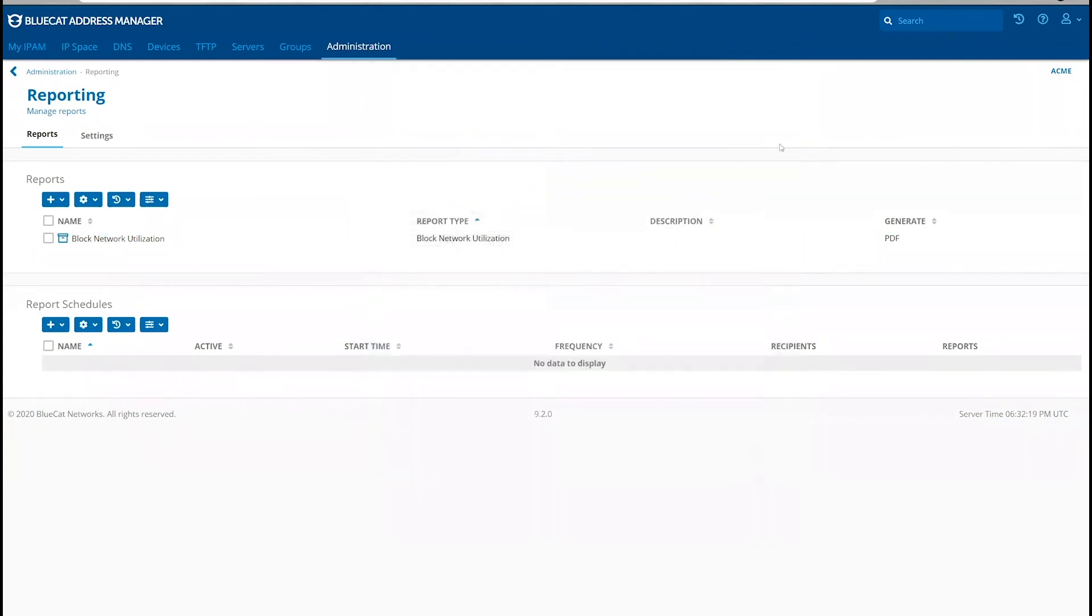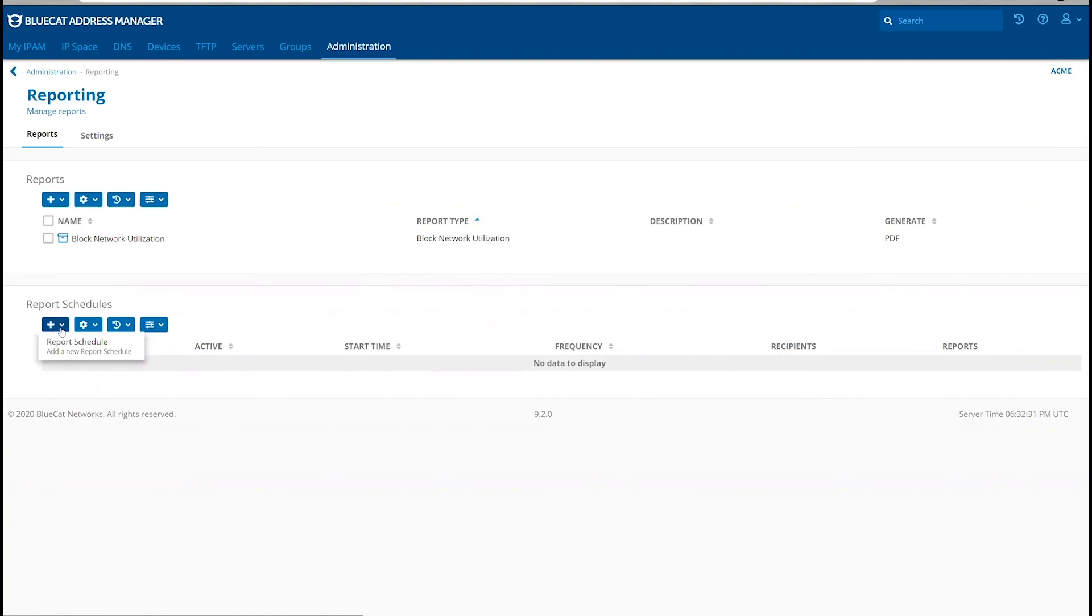Once you have created a report, you can schedule the automatic generation of the report and have it emailed to users that you wish to notify. Under the report schedule section, click the plus icon and add a report schedule.